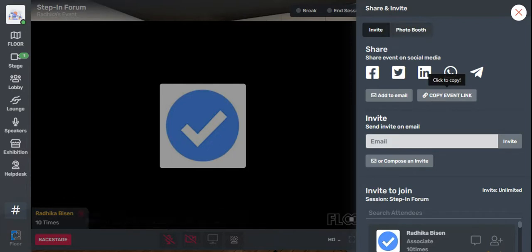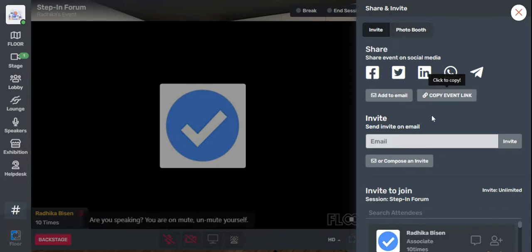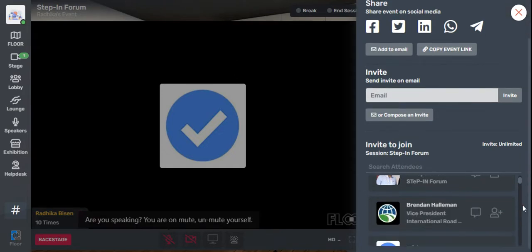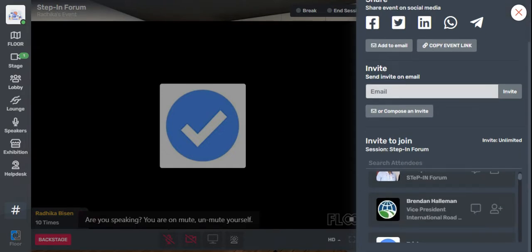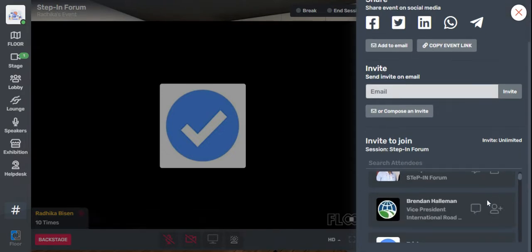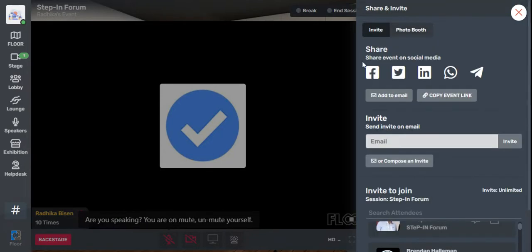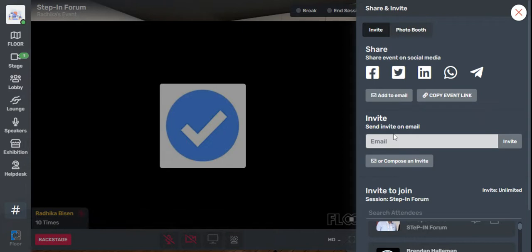You can copy the link and paste it in an email or a personal message to send to somebody. You can invite through email, or invite people within the event through the invite to join option. Here you will find all these people — all you need to do is click the add button and invite them to the session.